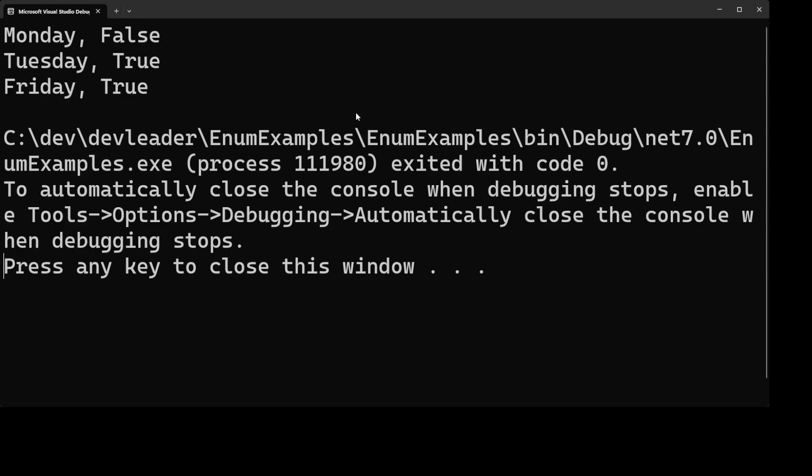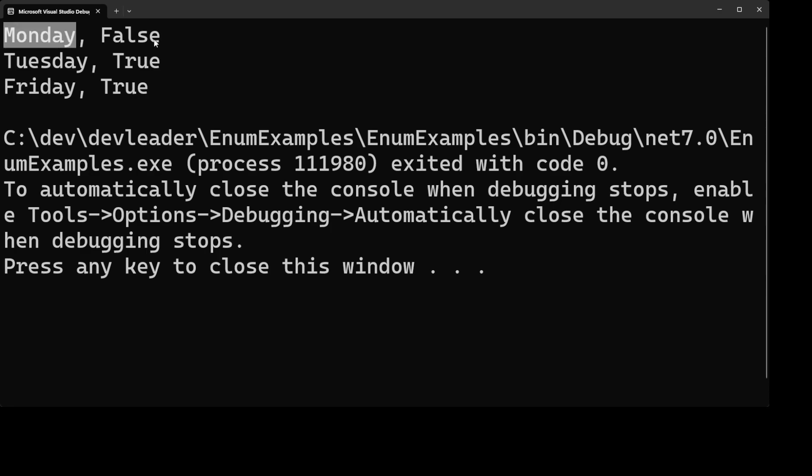Alright, so here is the output from our program and we have some interesting results. For the first example, we passed in an all lowercase Wednesday and then asked the enum class to try parsing it. Well, because Wednesday is all lowercase, it turns out that the default behavior for try parse is to expect proper casing. And that means that it did not parse properly, which we can see by this false right here.